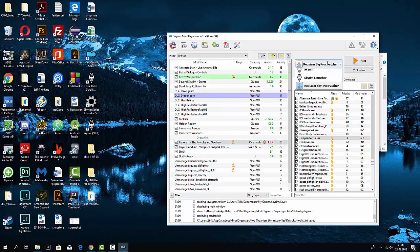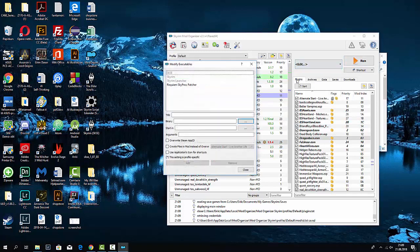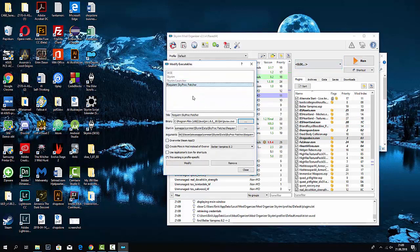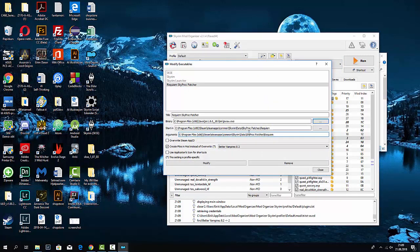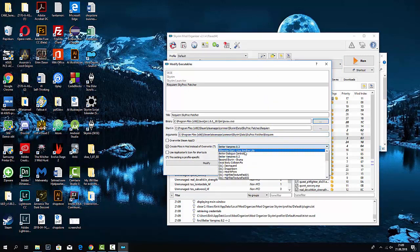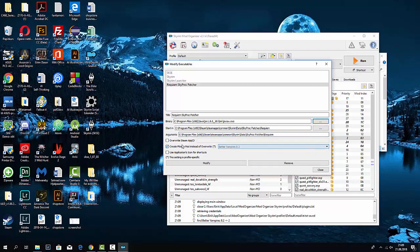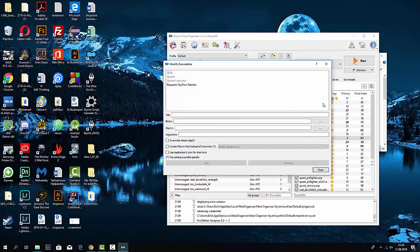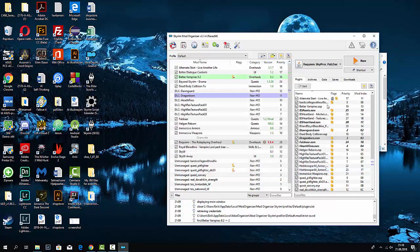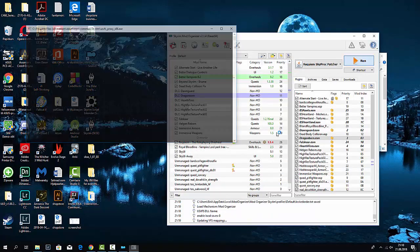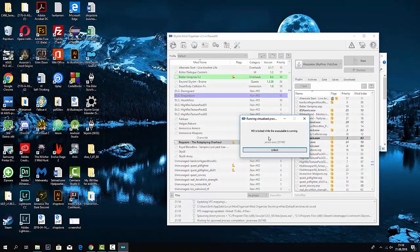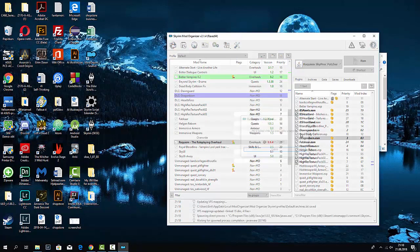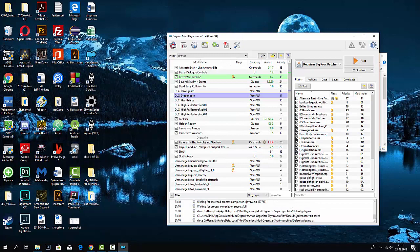But when I try to edit it, this is what it looks like. I'm not gonna do that. Modify. Requiem bash. I don't know.